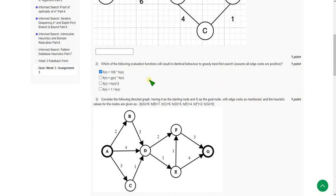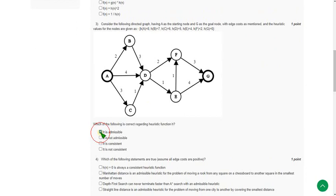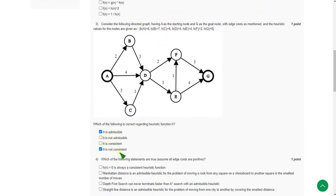Moving on to the third question — I think the first option and the last option may be correct. A similar question was given in a previous year assignment, and in that assignment these two were the answers, though the values are slightly changed. So I think options A and D may be the answers, though I am not sure.